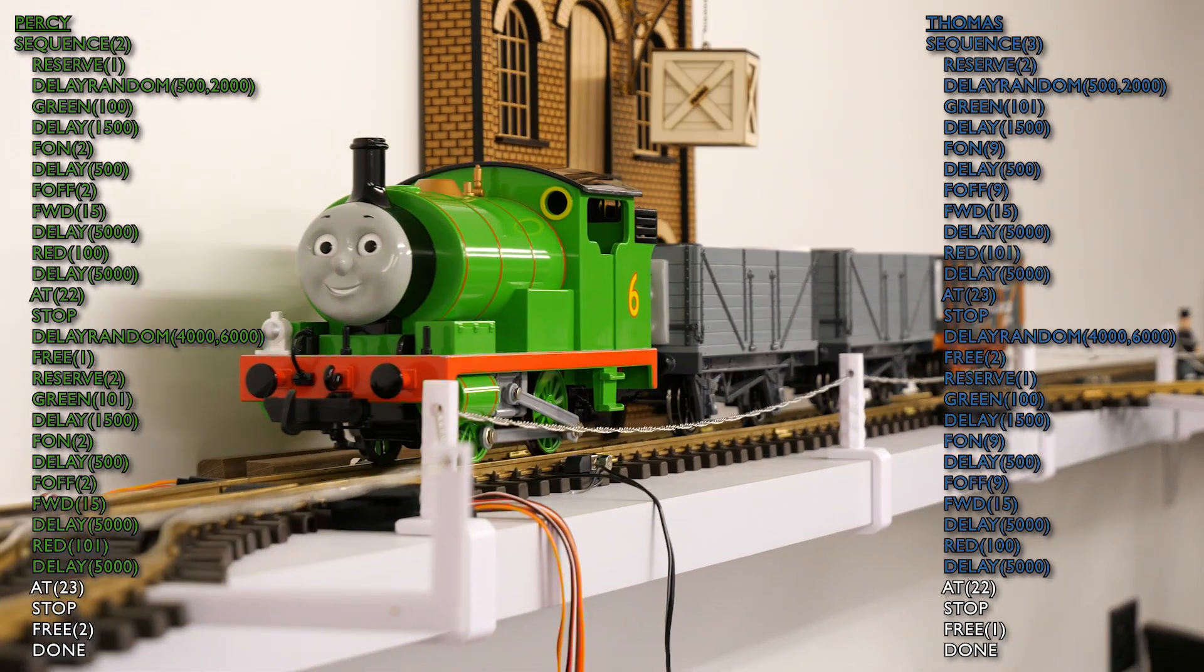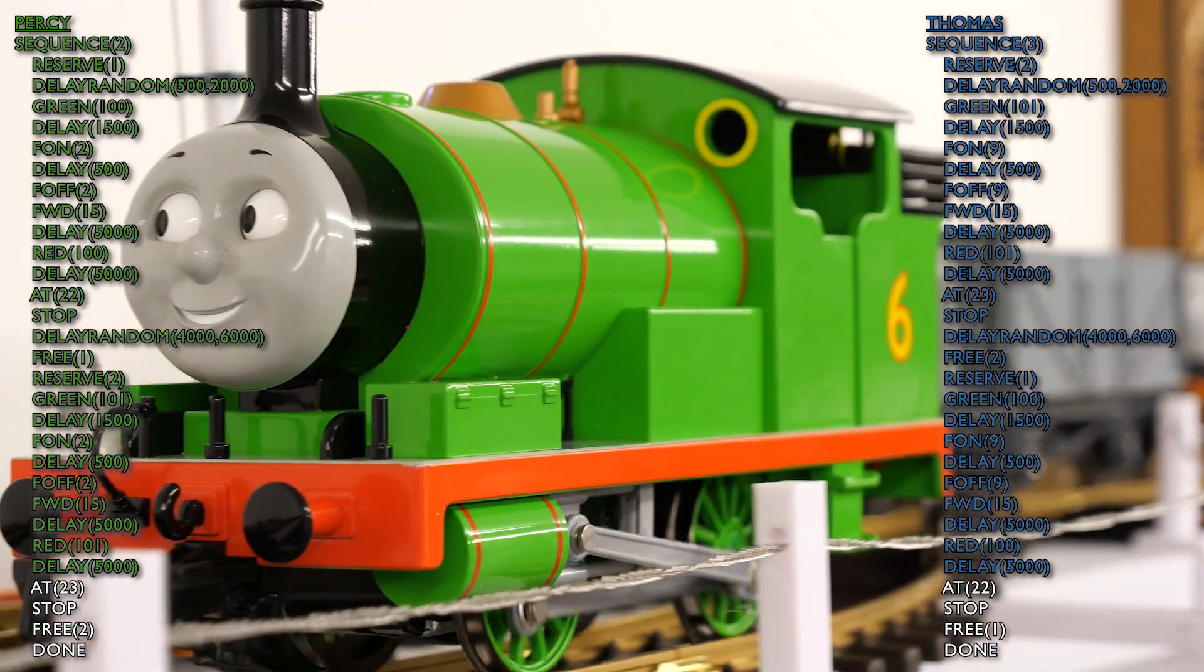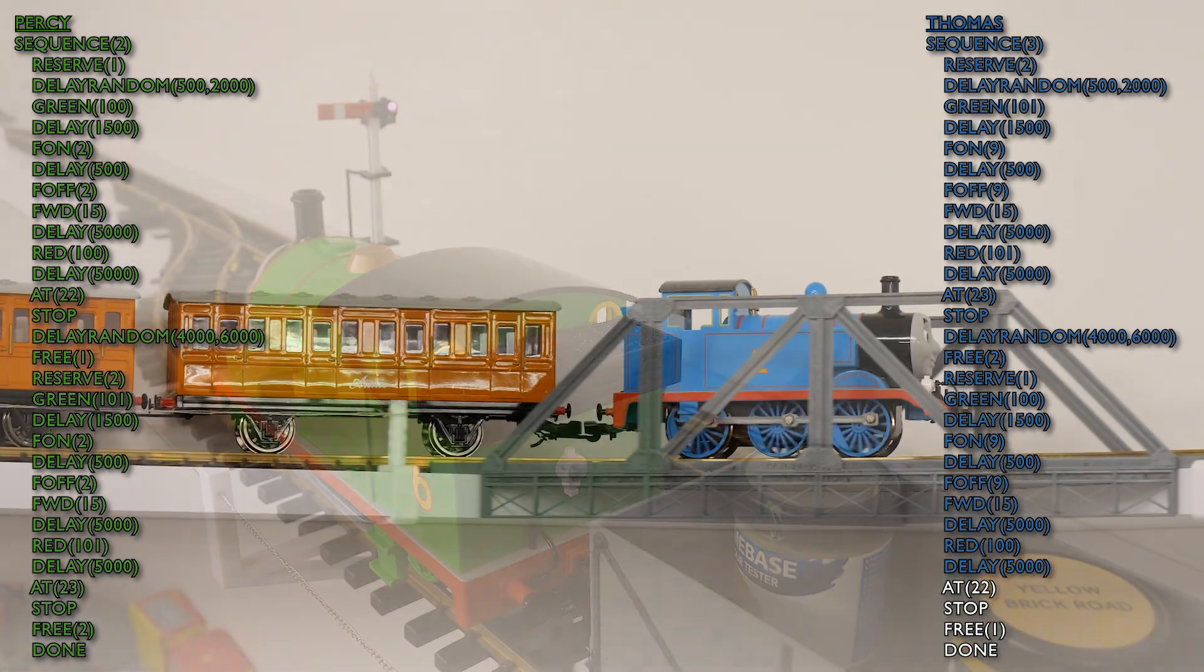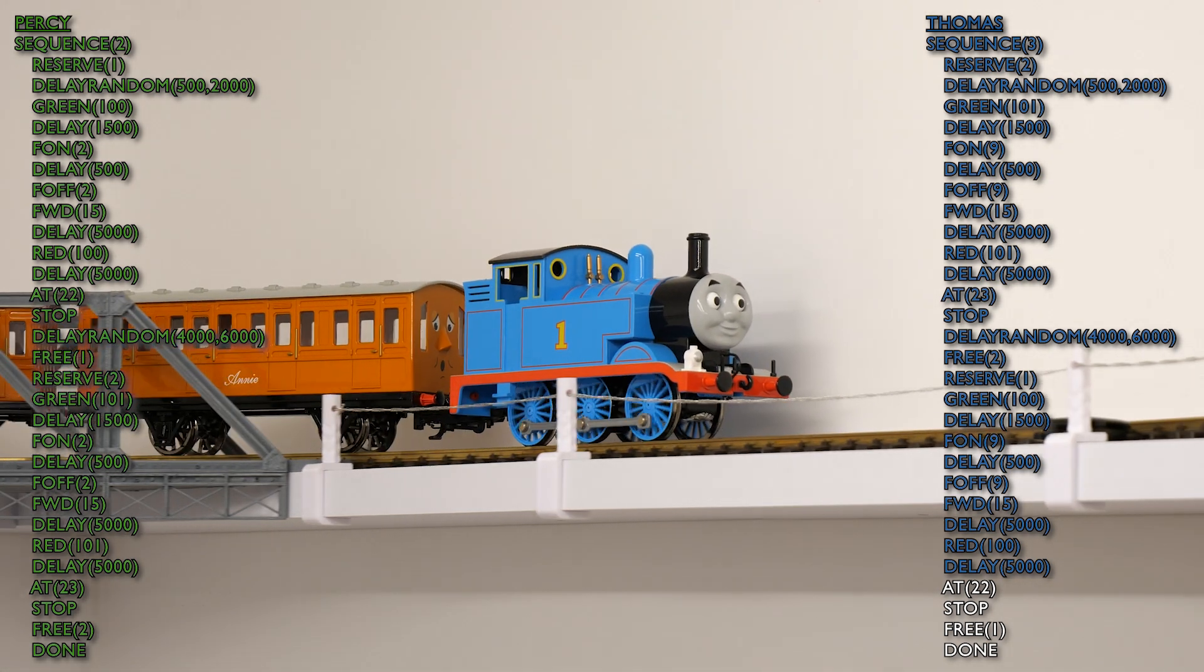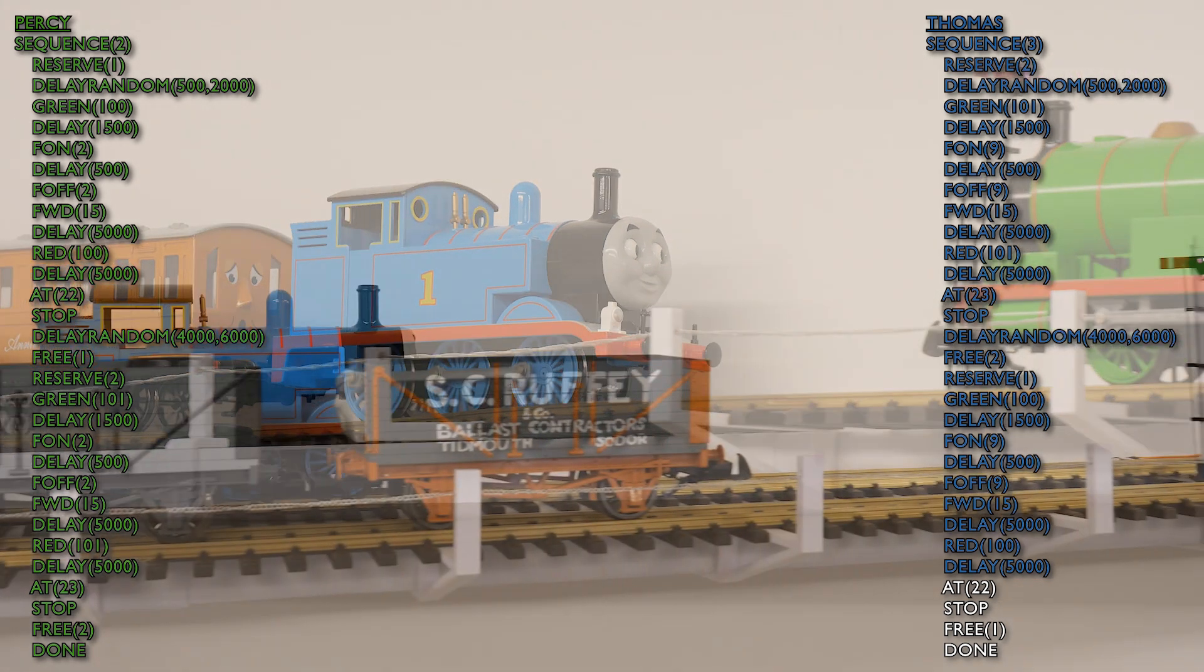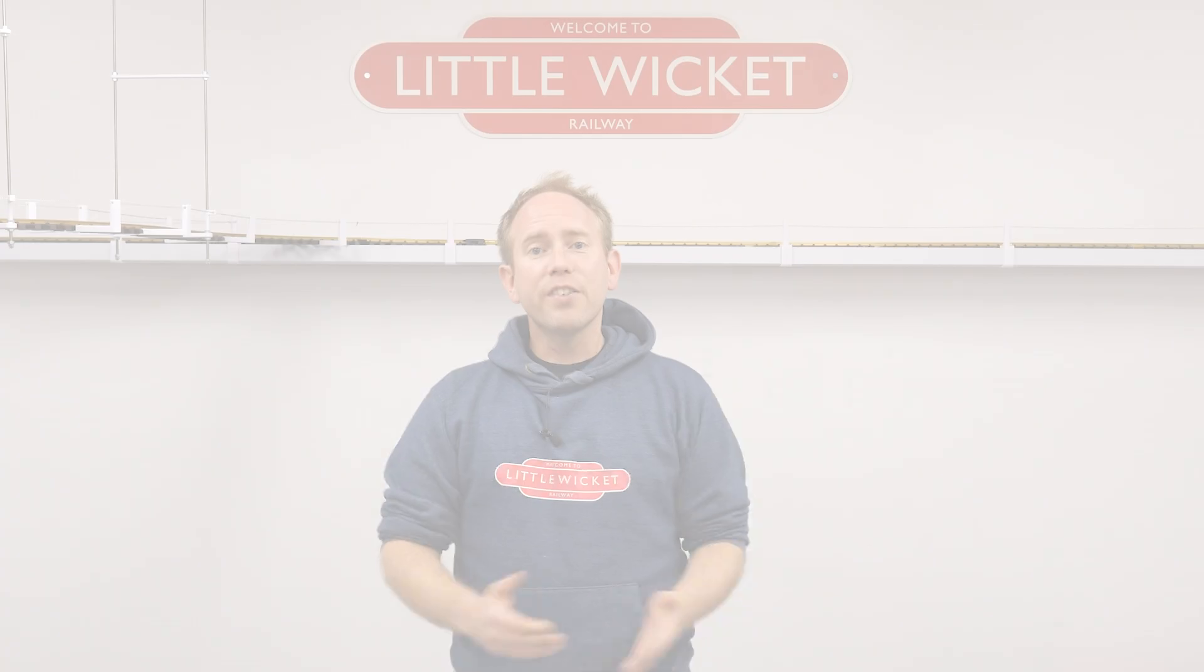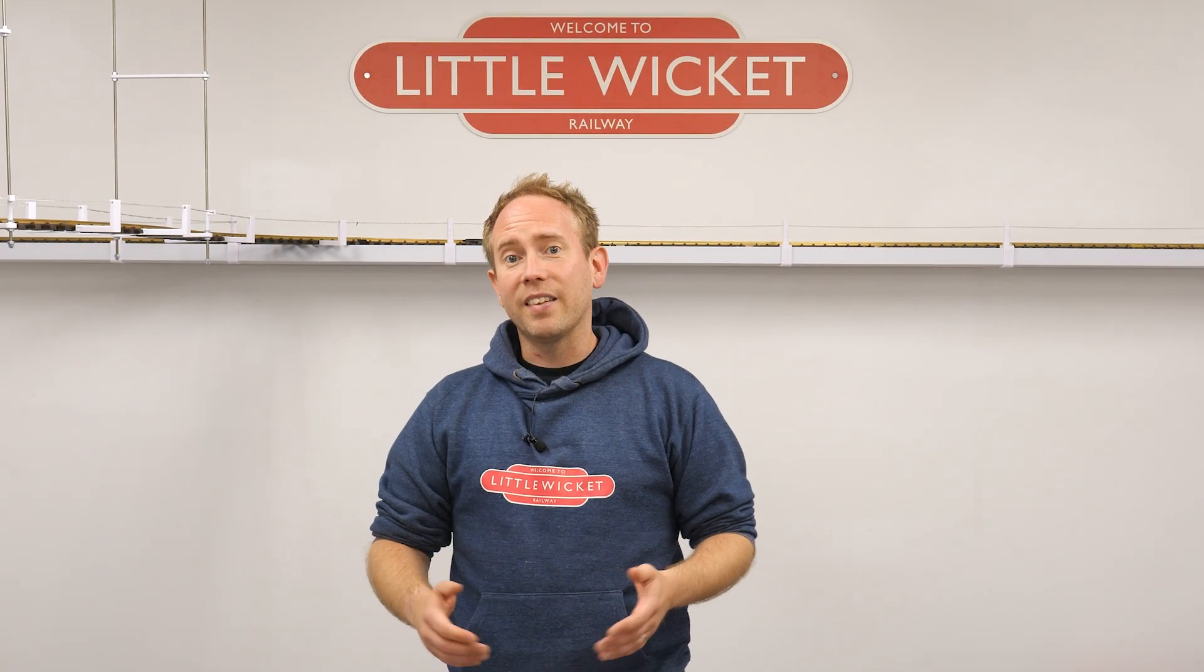But here comes Percy back into the double track section. And just passing over the sensor now. So that's Percy come to a stop. And Thomas is just passing back over the bridge. So he's taking his time because he's a bit of a slow coach. And he will be coming to a stop now. And that's the end of the automation.